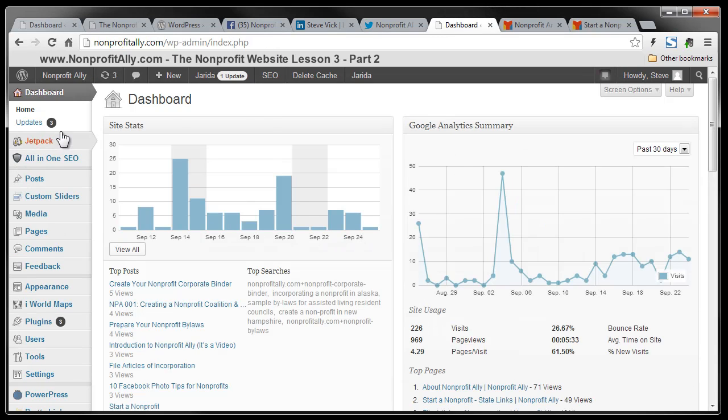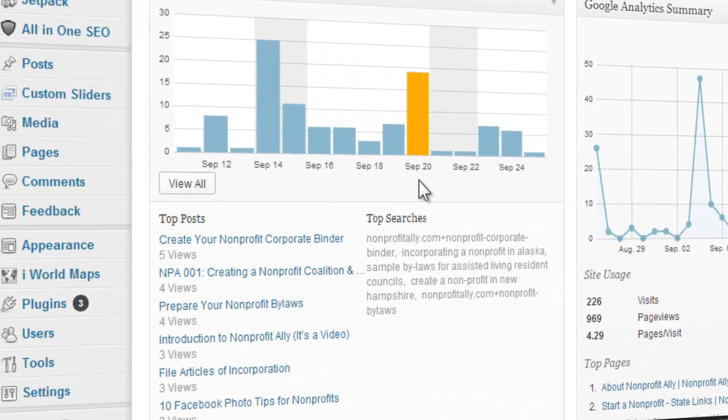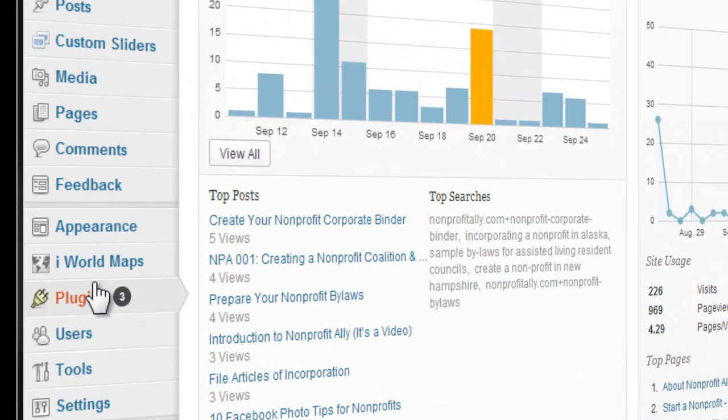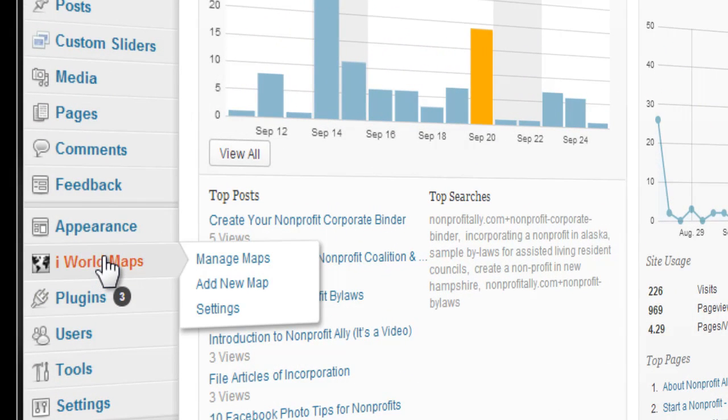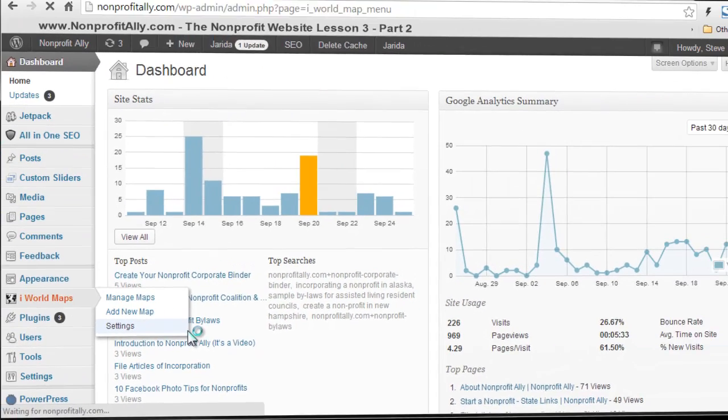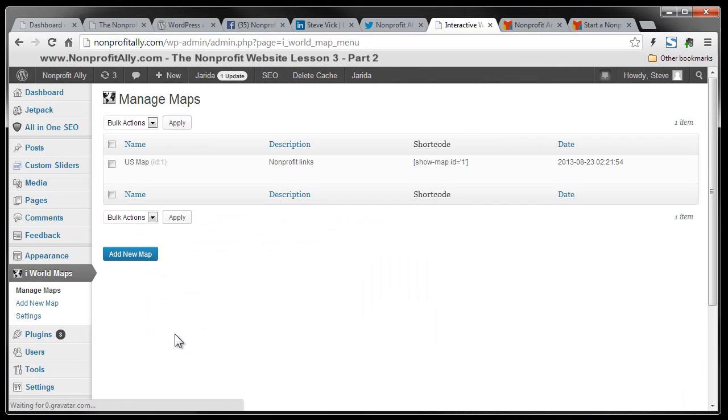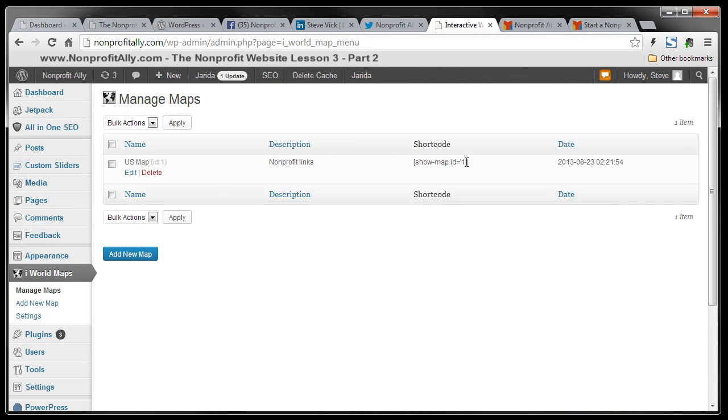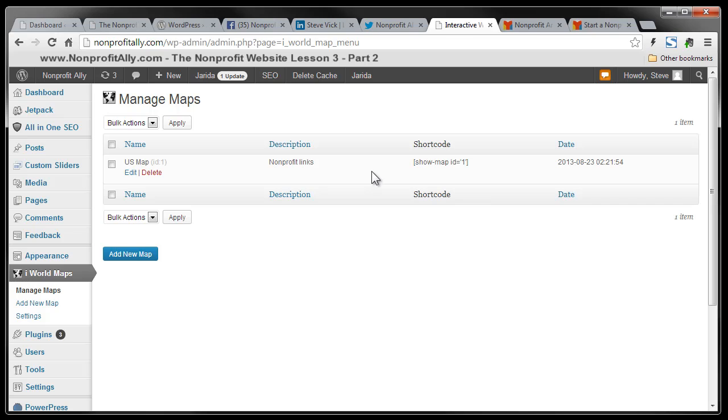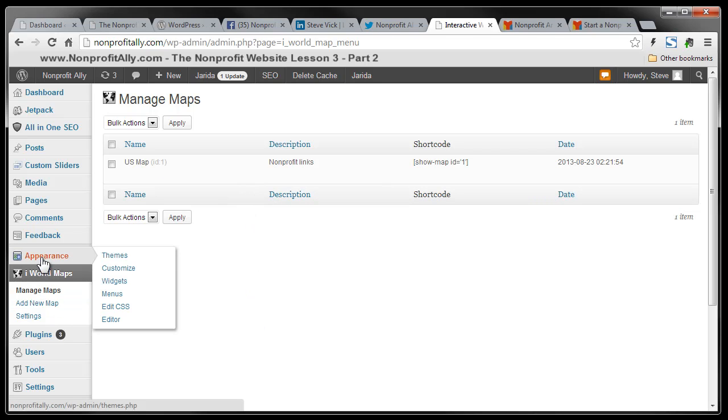So here we are at the nonprofit allies back in our dashboard. And you're going to see over here there's something called i world maps. Now, this is a plugin. I installed this plugin. And when I click on it, you see that I have one map here and it has a short code. Now, what you do with a short code is you basically copy this and you can take that short code and you can place it in a widget or on a page or a post. And that is where this map will show up.